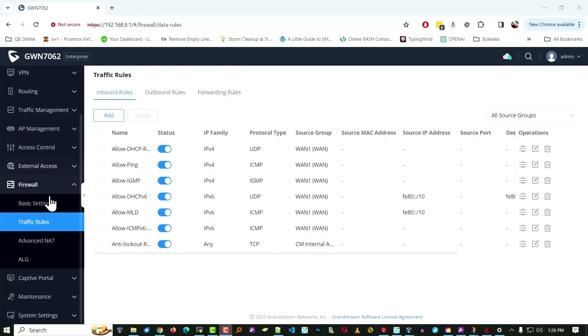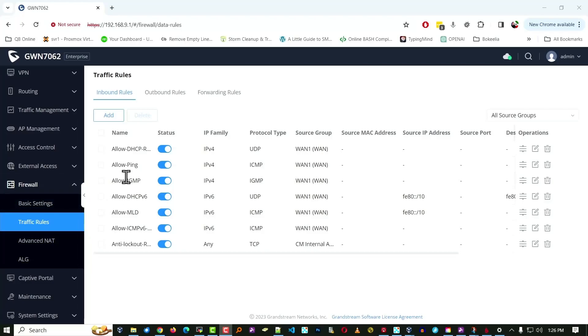Now, we have not edited the firewall in any way, so these are the defaults. It allows ping, it allows these other things. Everything else is denied, except for those things that you're allowing through port forwarding.